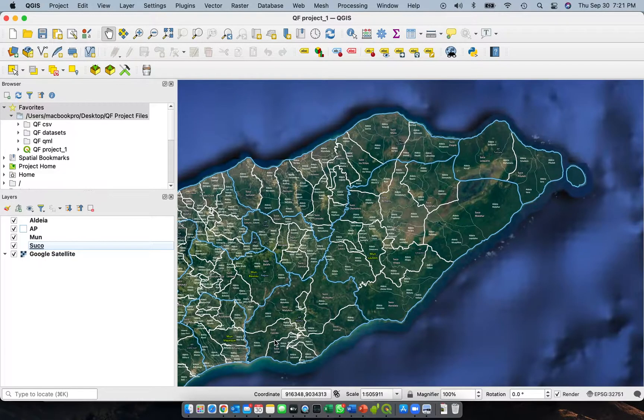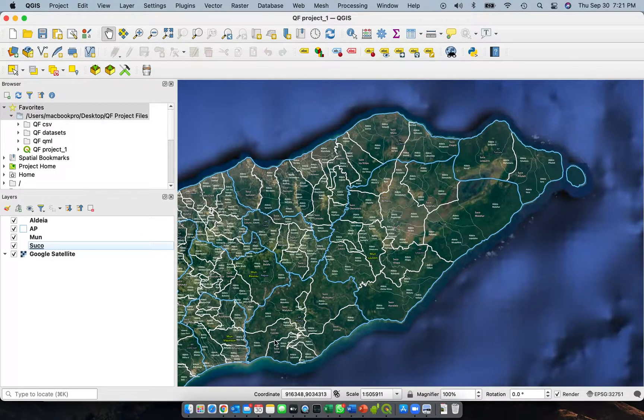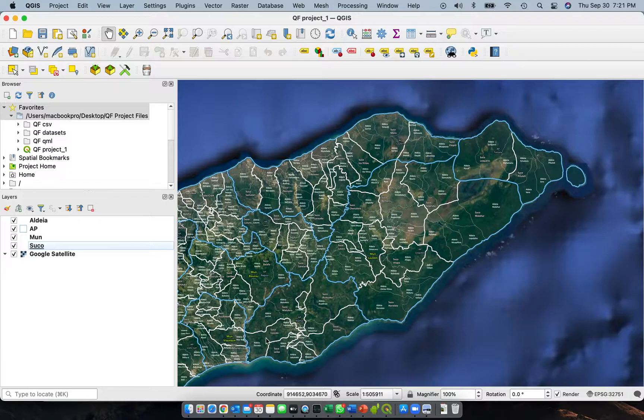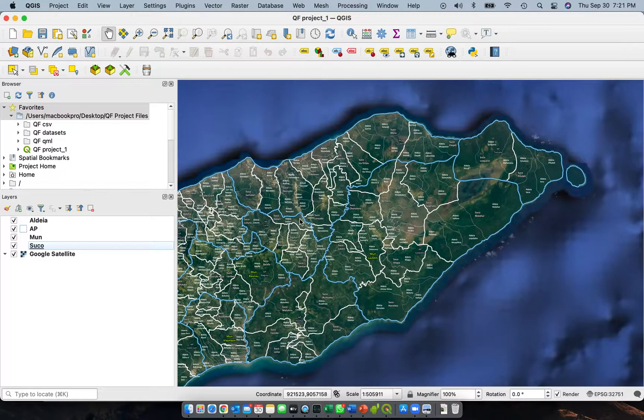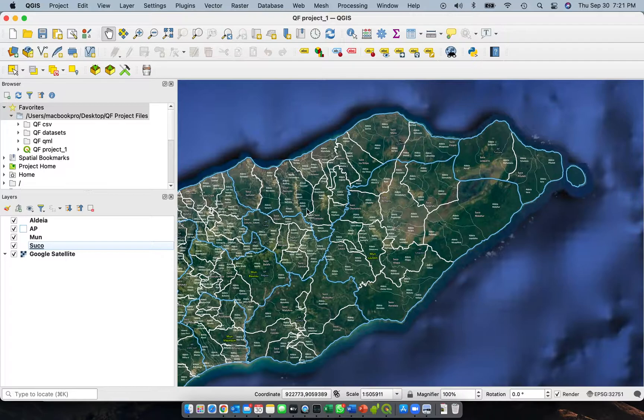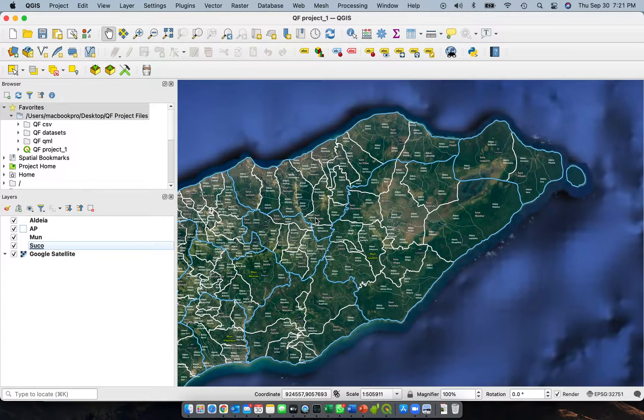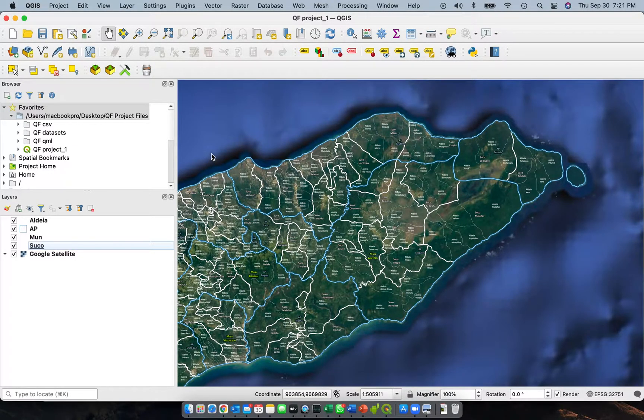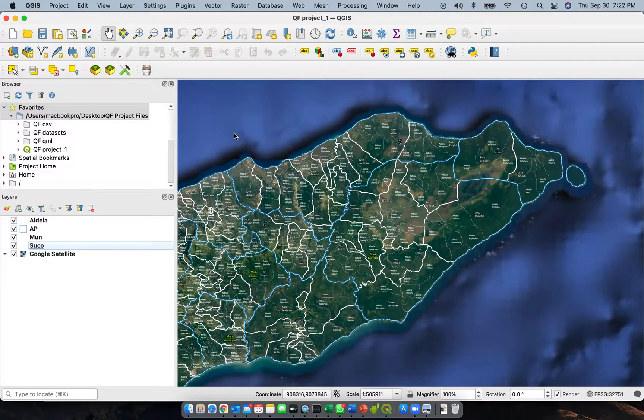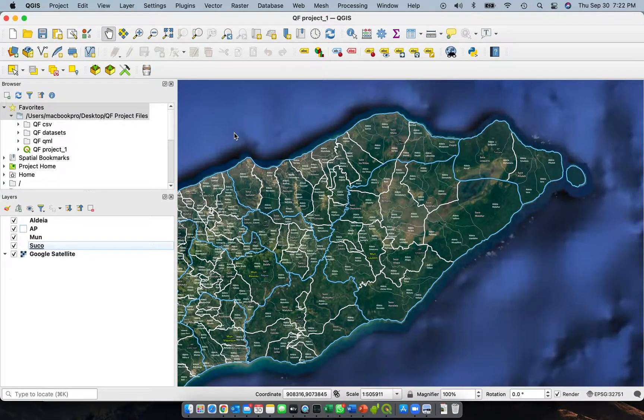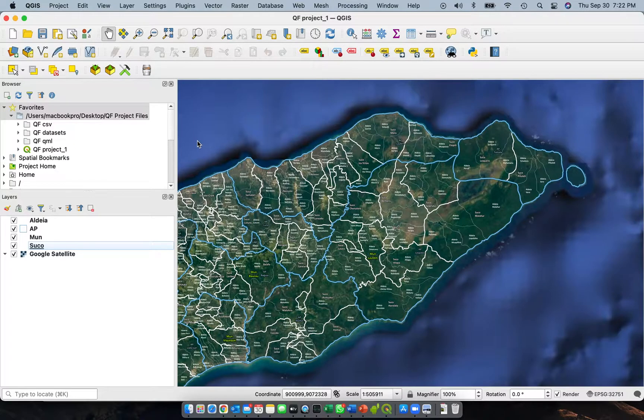This is part two of the series of video tutorials prepared for physical asset condition inspection mapping tool using Qfield. Last time we created a duplicate of the master copy of the QGIS project that we use for creating the tool for physical asset condition mapping. We created a duplicate copy so you'll be able to create another package file for your own use and learn the steps on how to create one.